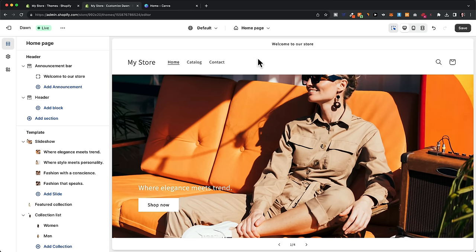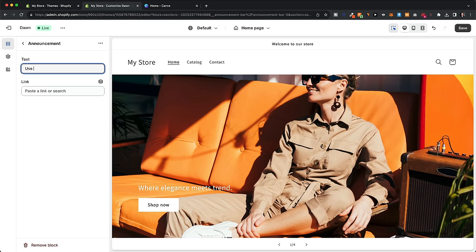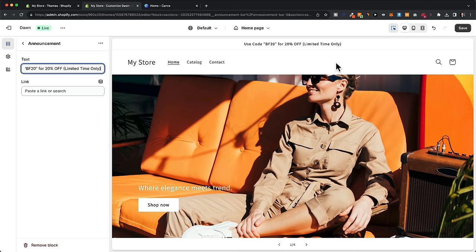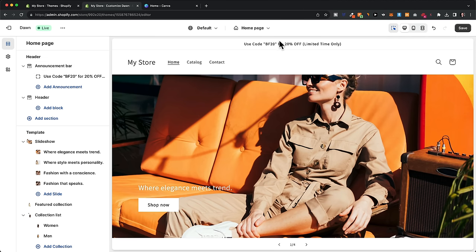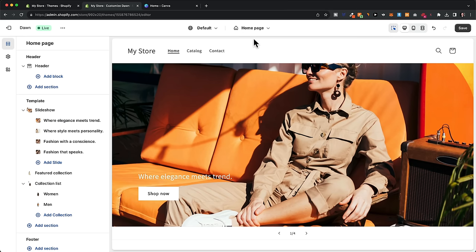Now let's look at how to customize the header, which appears at the top of all pages. We have two sections: the announcement bar and the header itself. The announcement bar is great for promotional messages — for example, 'use code BF20 for 20% off' or 'limited time only' — to encourage purchases. You can also delete the entire announcement bar by clicking the trash icon if you don't need it.